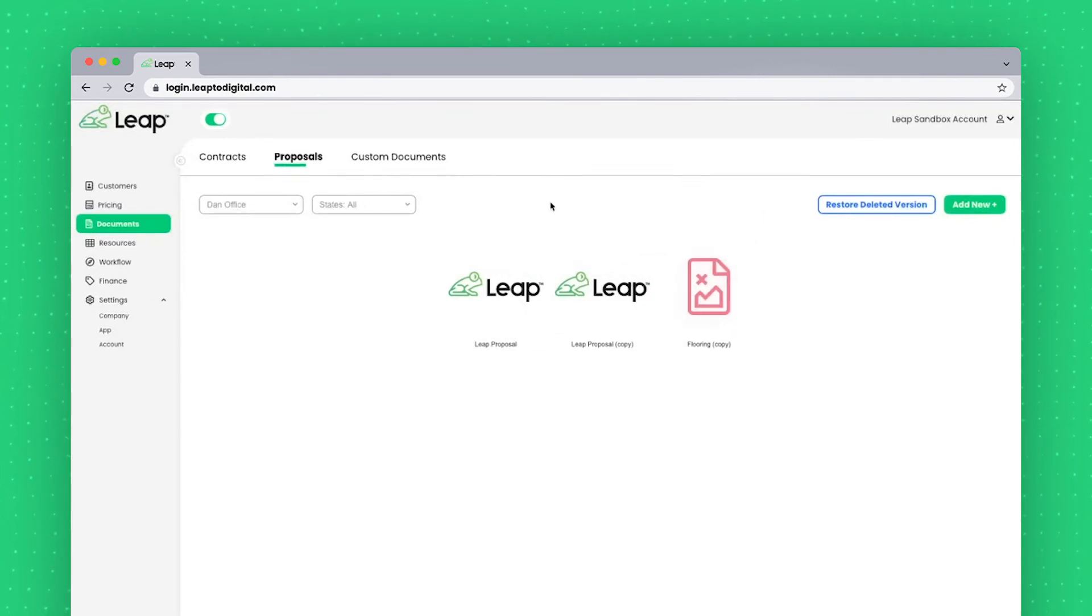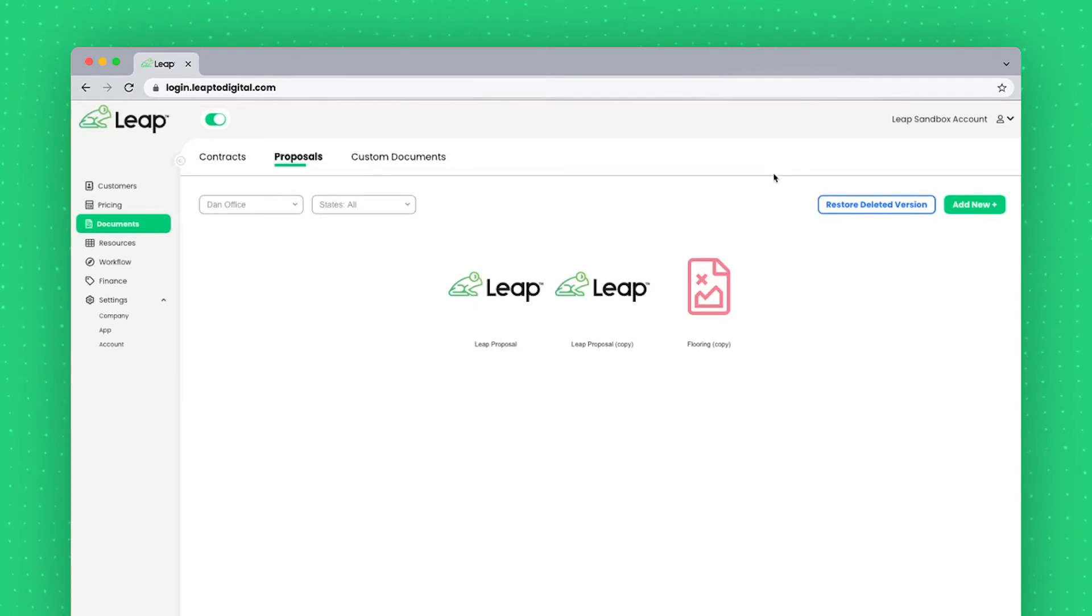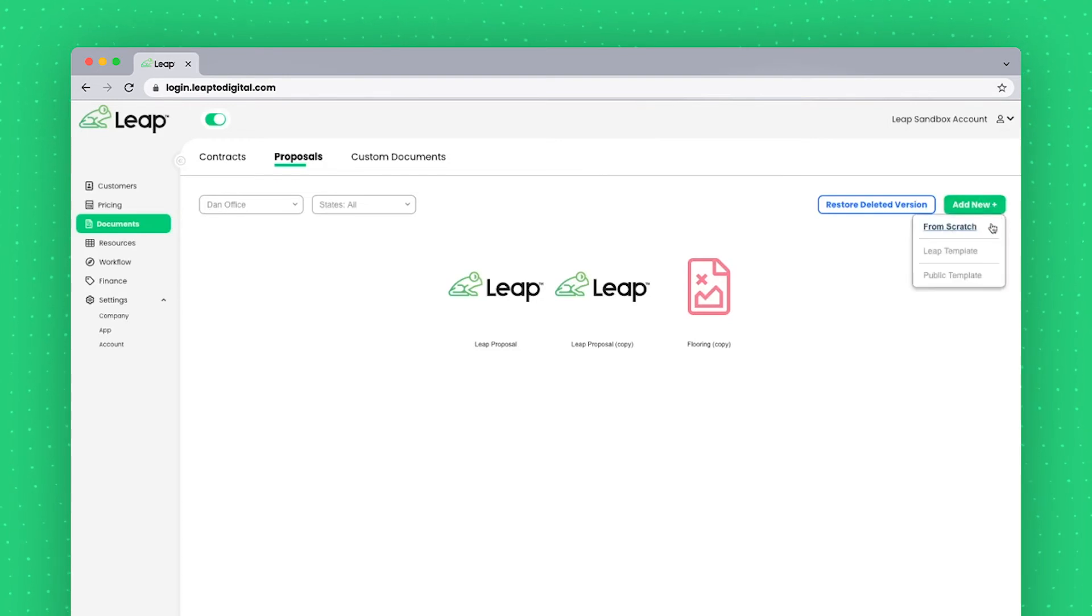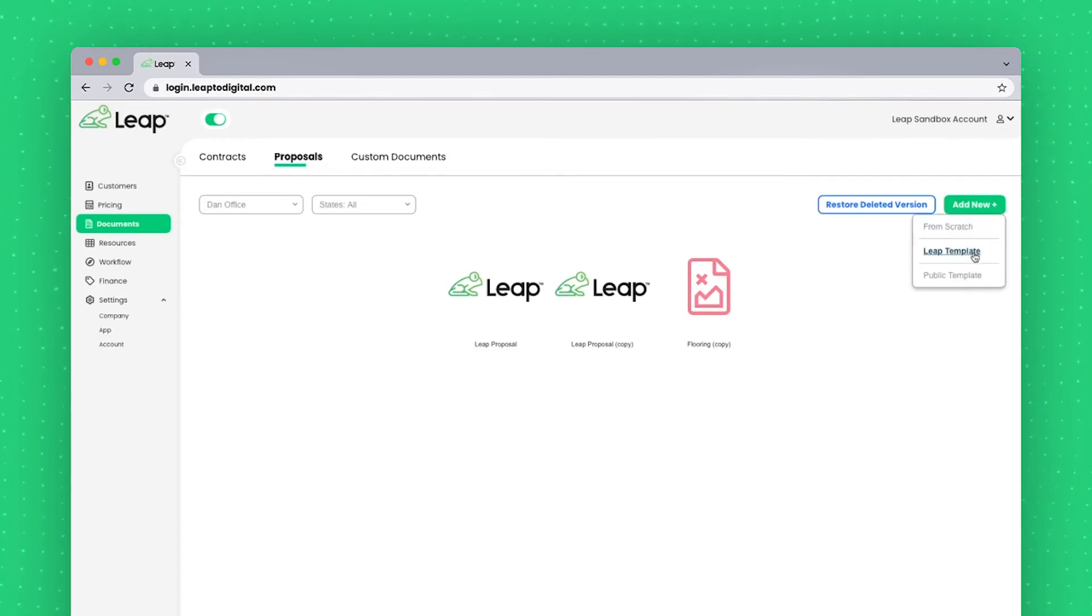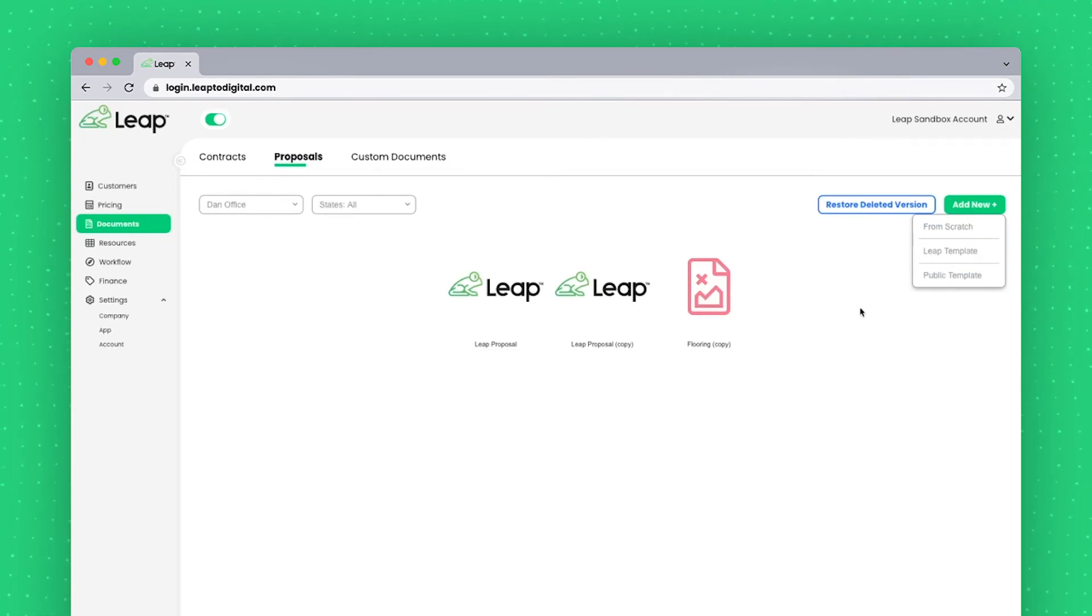In the top right of both pages is a restore deleted version button that can take you back to a previous version of a contract you may have overwritten. The add new button will give you a from scratch option, a leap template, which are templates our team has provided, as well as public templates that you may pull from other companies.